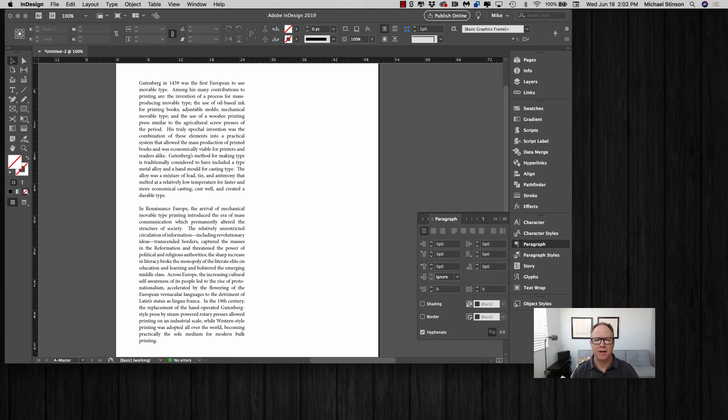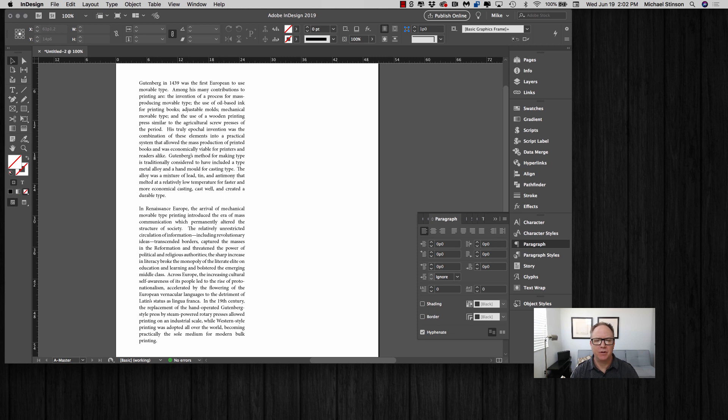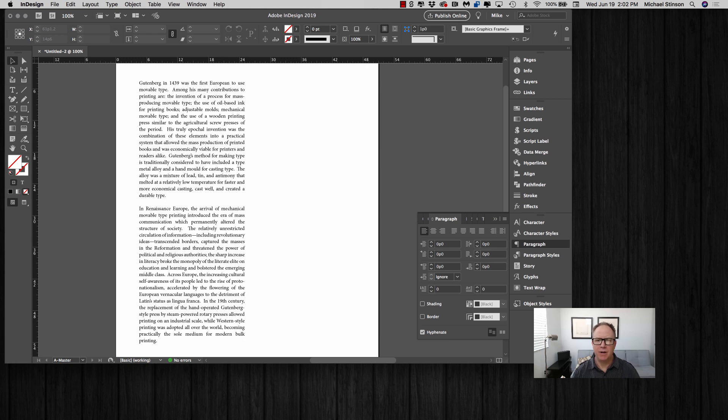Hi everyone, this is Mike at TypeEd. In this lesson today, I want to show you the secret of making justified blocks of copy really nice and without rivers.